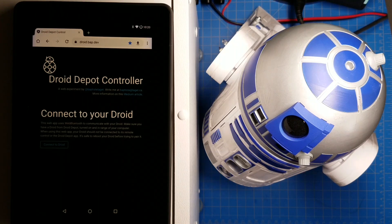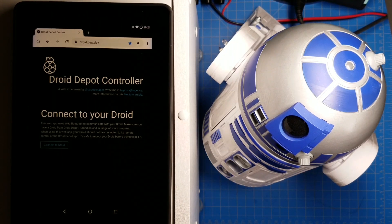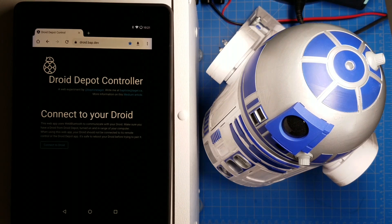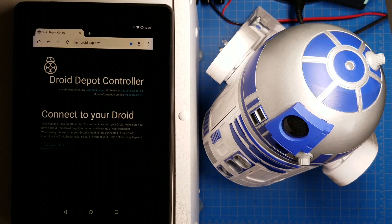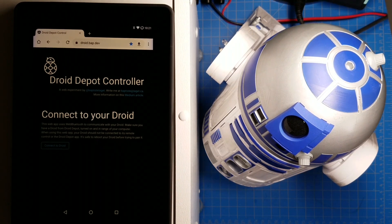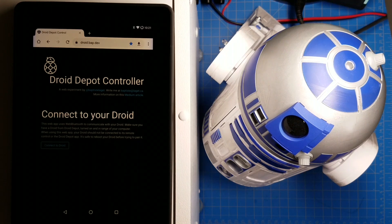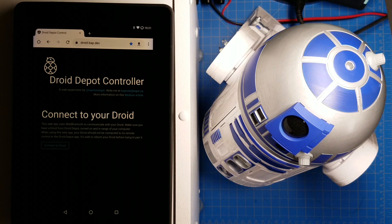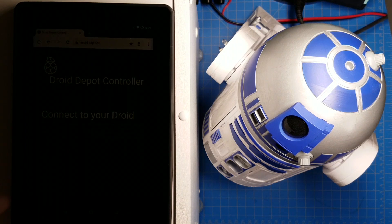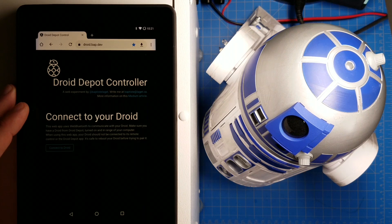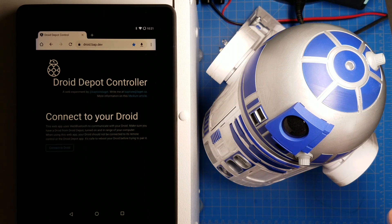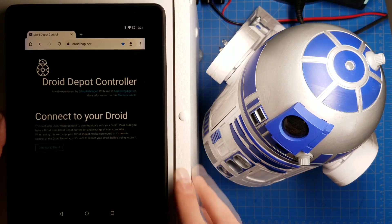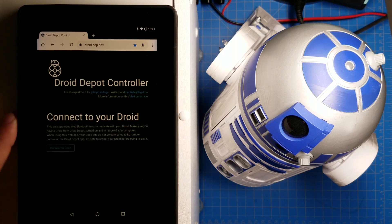A few days ago, Disney released the Droid Depot app, which lets you control your droid from Galaxy's Edge with a smartphone or tablet. What's interesting about that app is it uses Bluetooth to communicate with the droid, which is a little bit different from how the stock remote control talks to the droid. Because it's using Bluetooth, we can listen in on the conversation, figure out what commands the app is sending to the droid, and then we can get rid of the app and send our own commands to the droid.